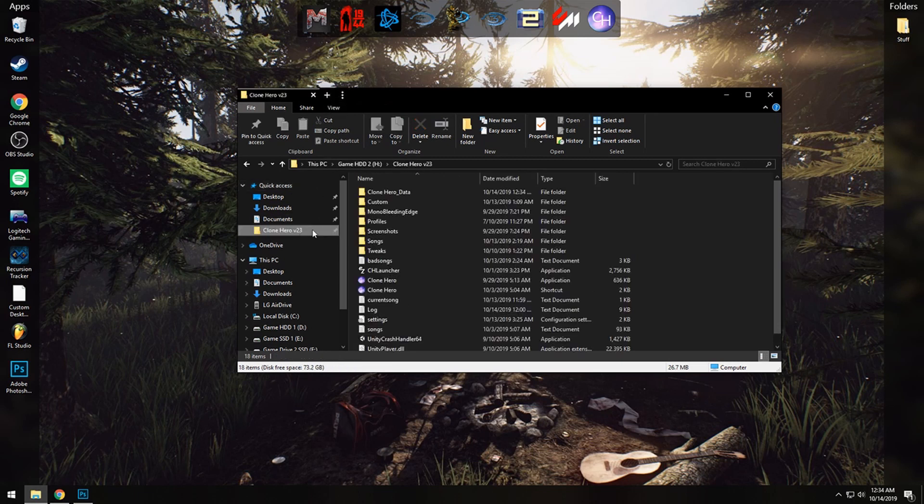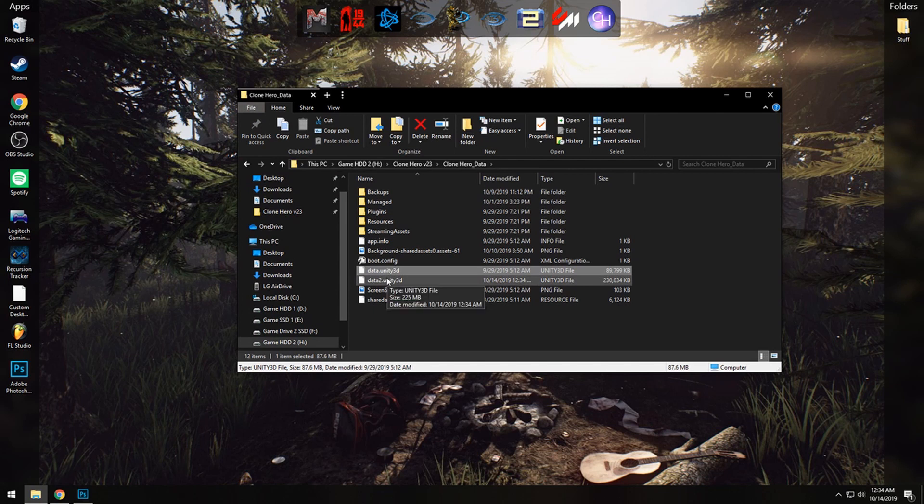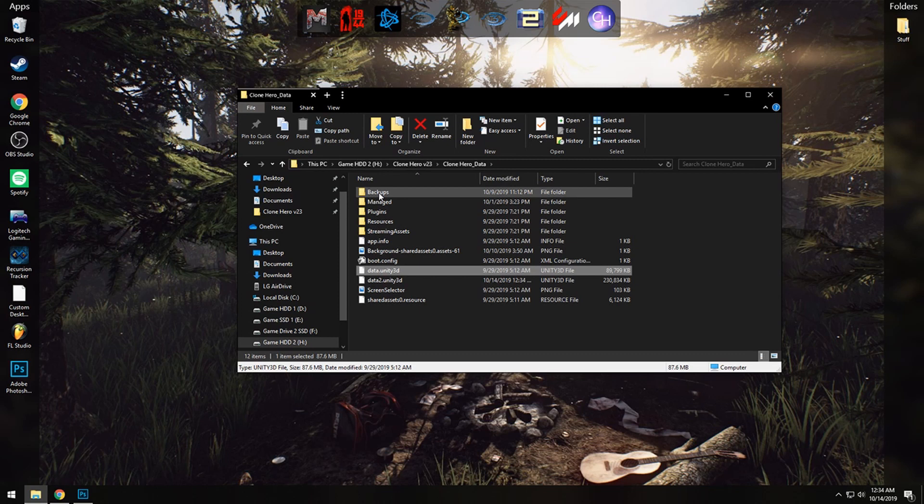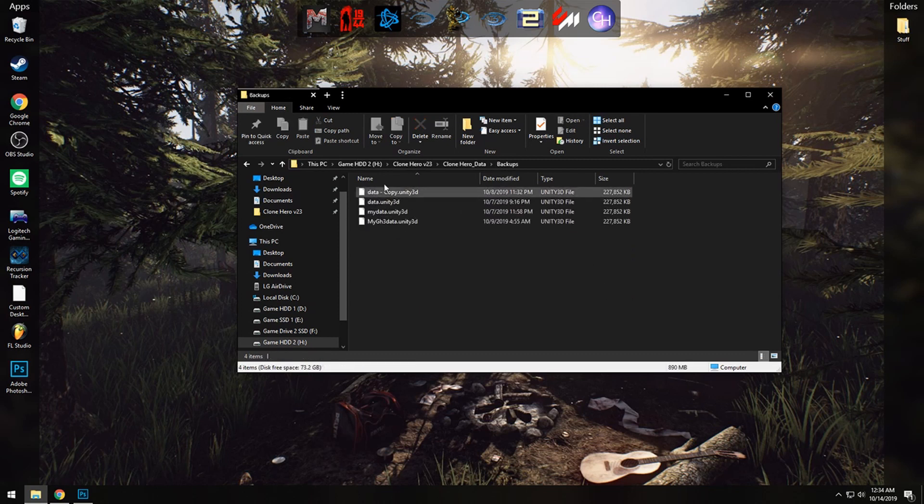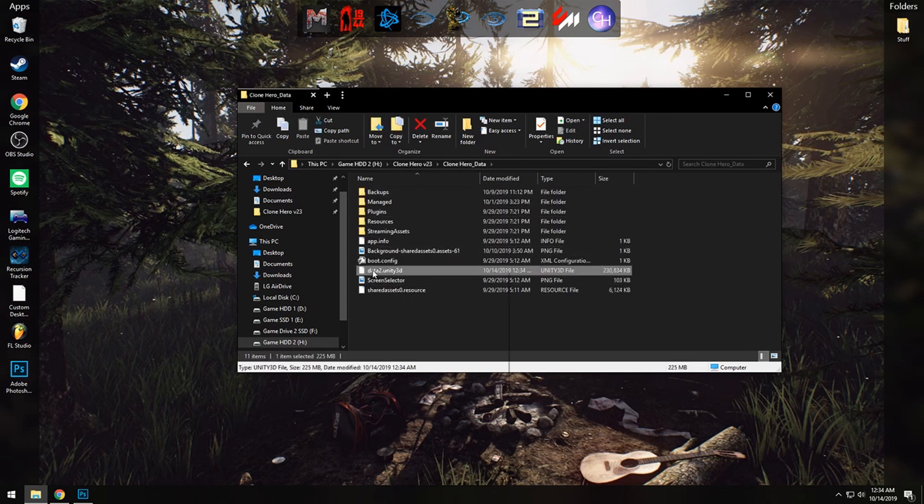Now we're going to go to our Clone Hero folder, Clone Hero data, and we will see the two unity3d files. So what we're going to do is take the original one and either move it into a backup folder, like I have done for my previous mods, or we can just delete it like this. Right click on this one and rename it and remove the 2 so that way it's the main file.